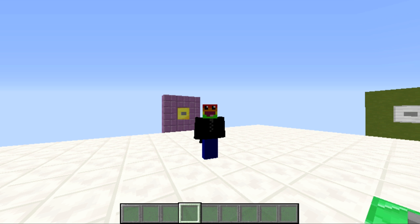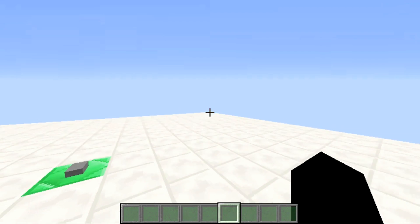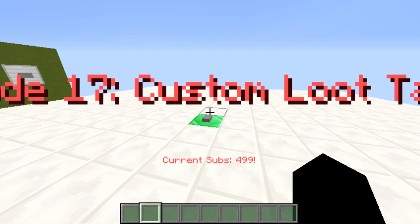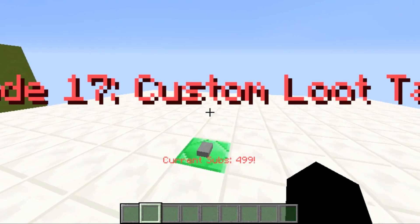Hey guys, Lootip here and welcome back to my video. Today I'm going to be showing you how to create custom loot tables.